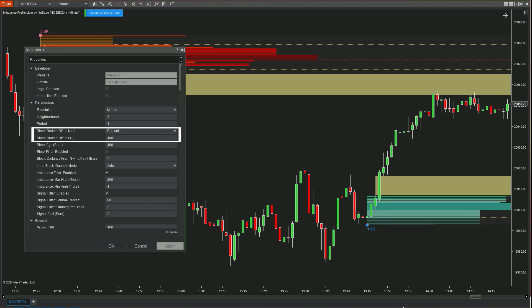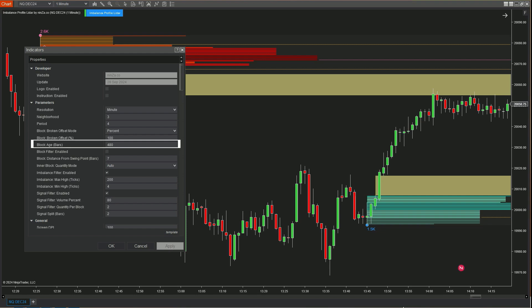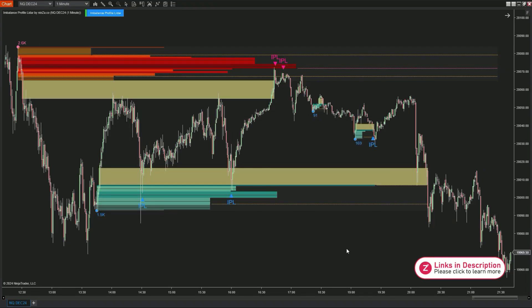Next we have two parameters that define the breakout of the value area: Broken Offset Mode and Broken Offset. We'll explain these parameters in more detail during the breakout signal section. Blockage Bars sets the maximum length — in number of bars — of the value area.